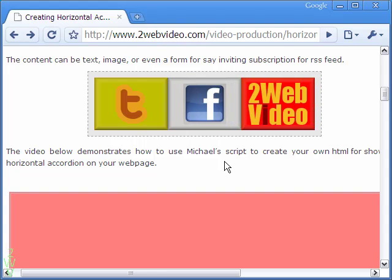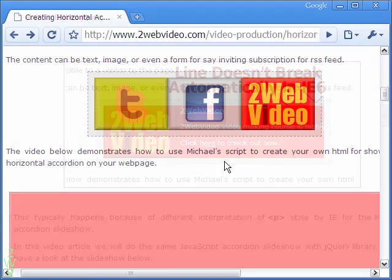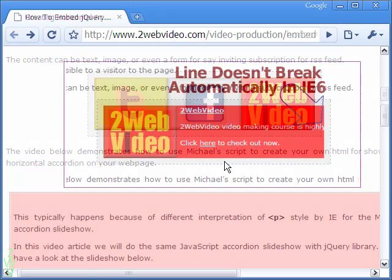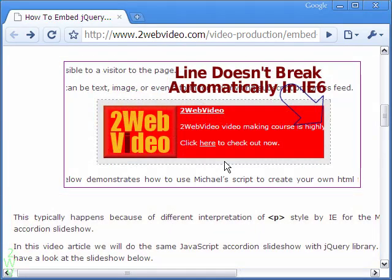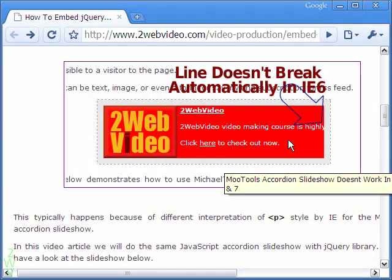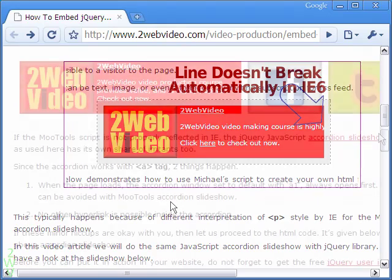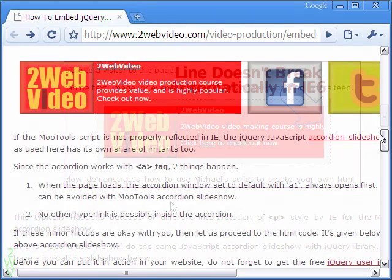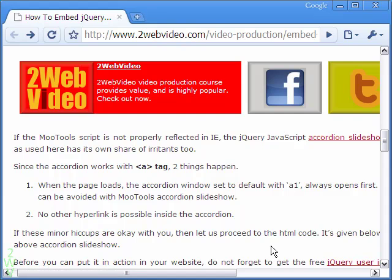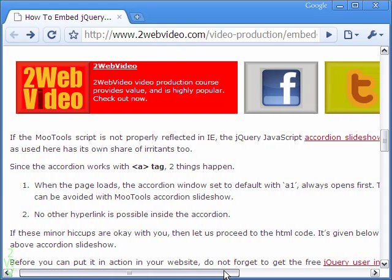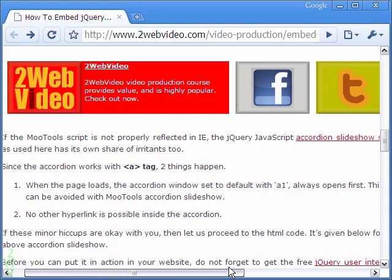In Internet Explorer 6, the more tools accordion faces a problem. The content inside each section fails to automatically break into consecutive lines. This problem can be avoided using a jQuery script instead of more tools.